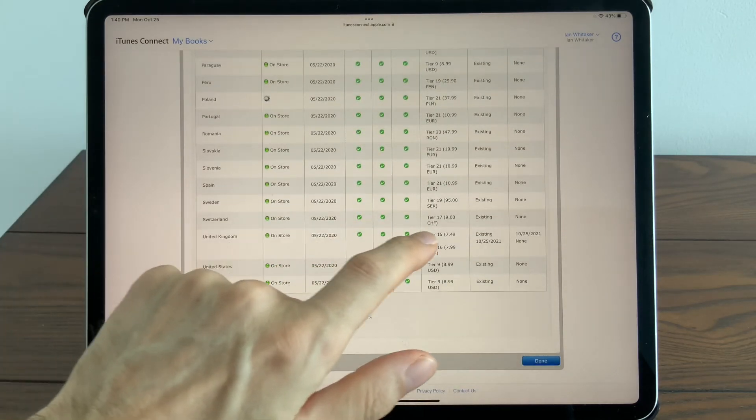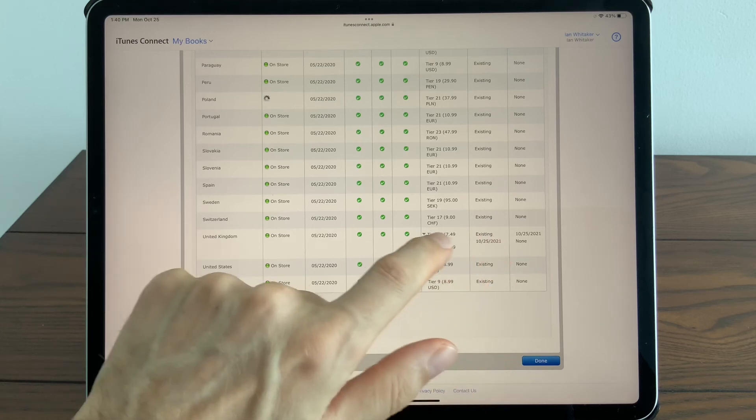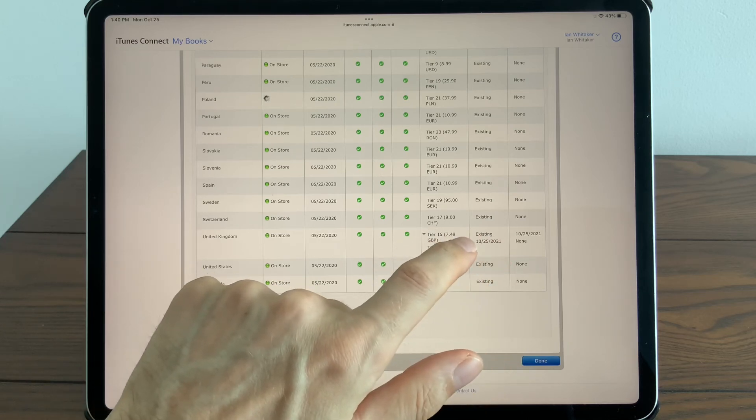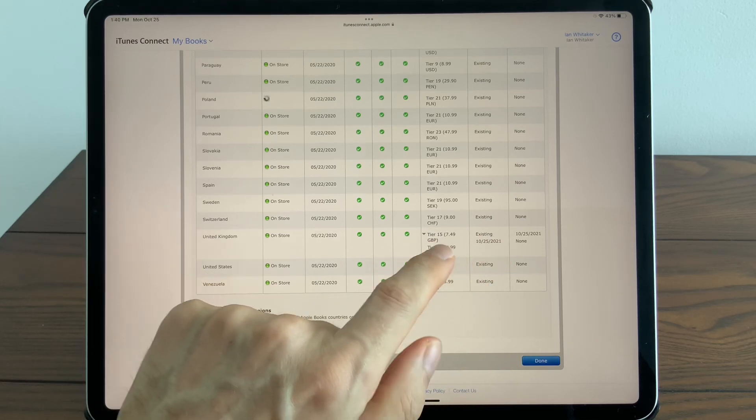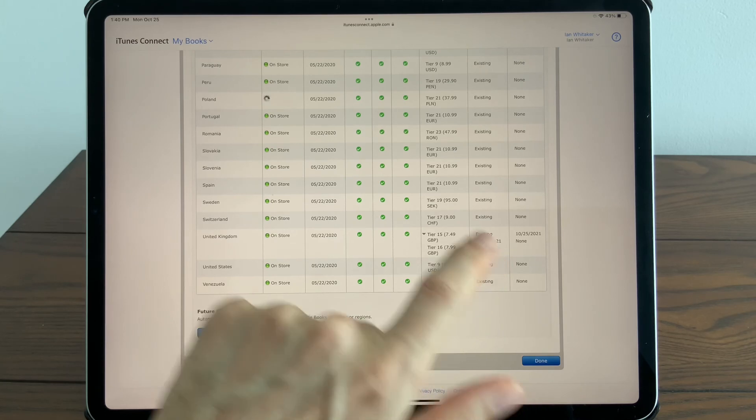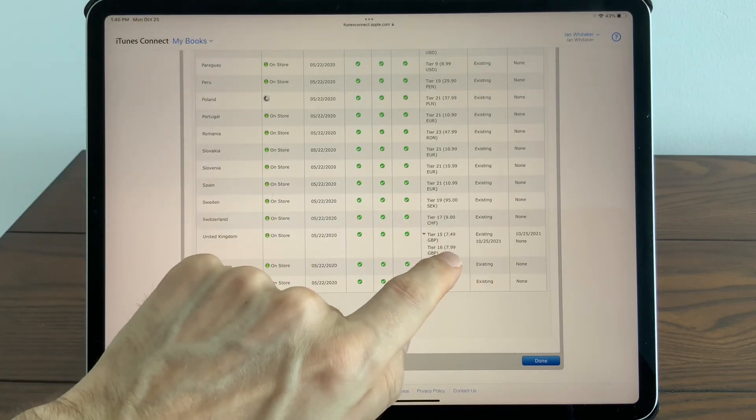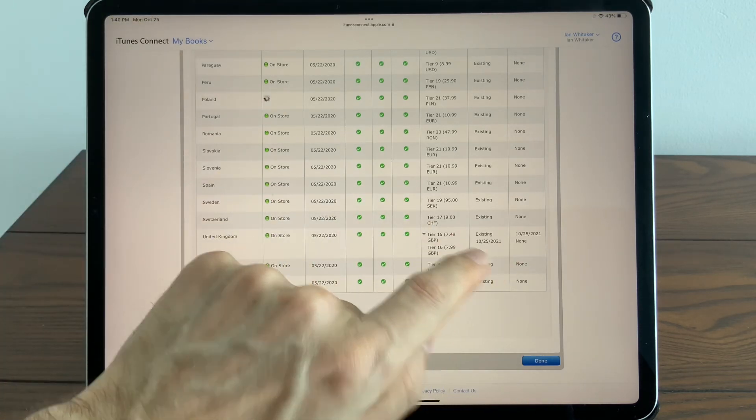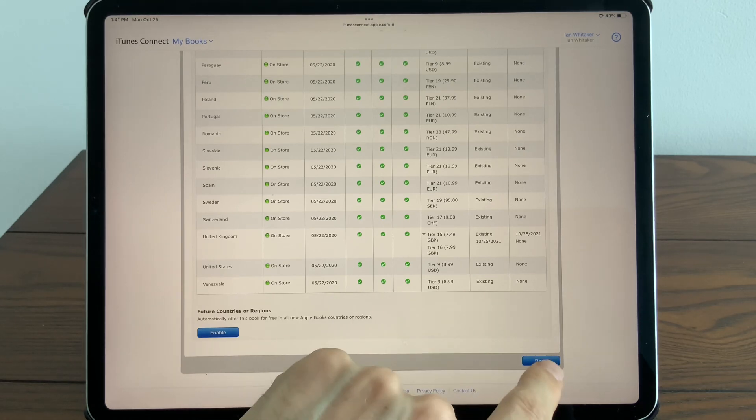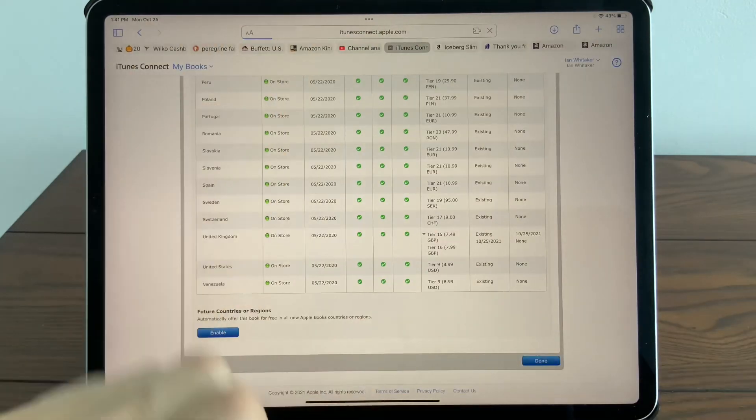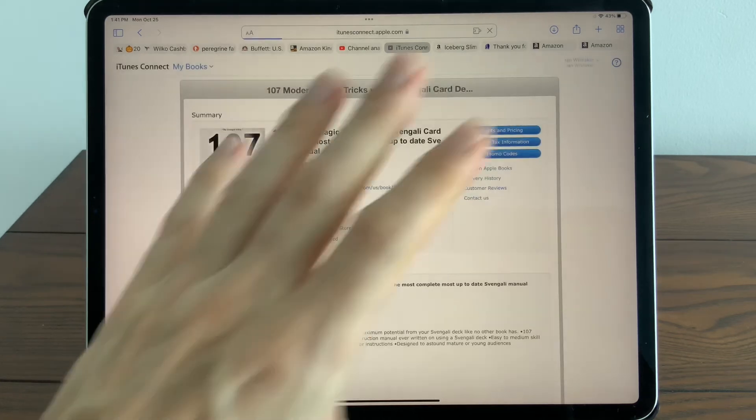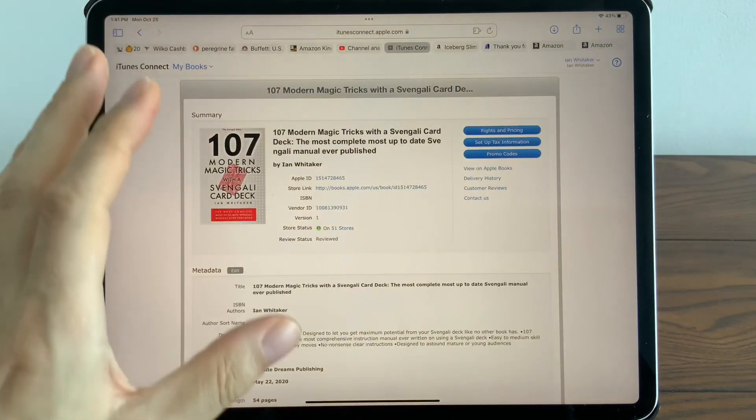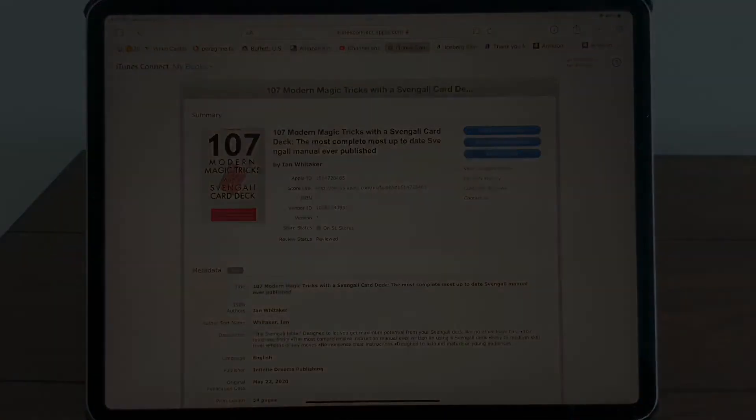We can see that the United Kingdom existing price is £7.49, and it's changing on today's date, the 25th, to £7.99. So that's great, that's done and dusted. Press Done, and that will take you back to your Books page. Hope that's useful—any other questions, just let me know. Post them below, and thanks for watching.